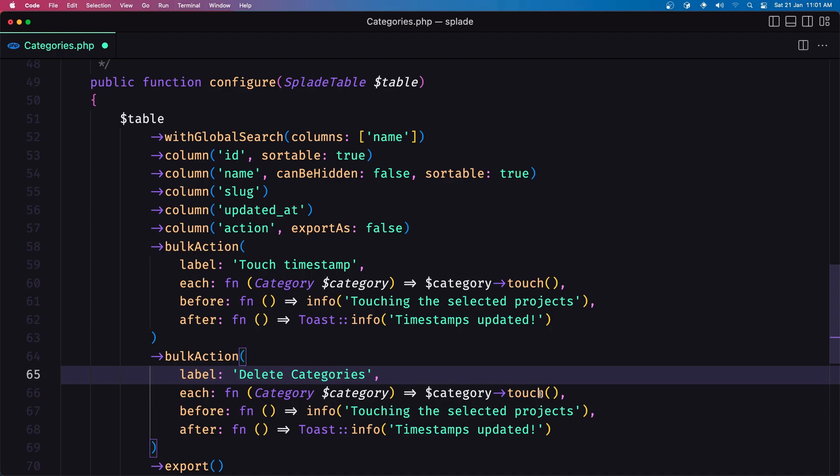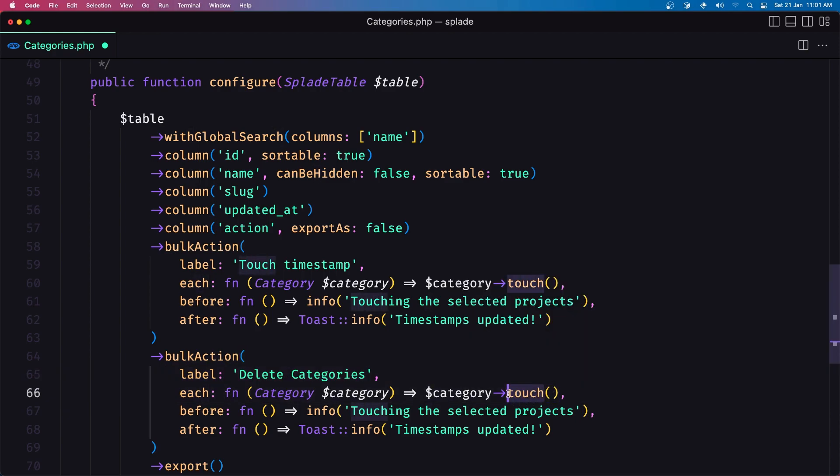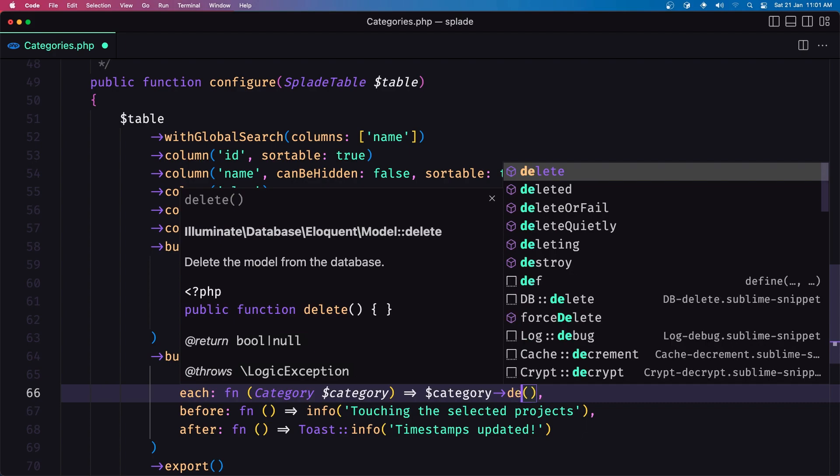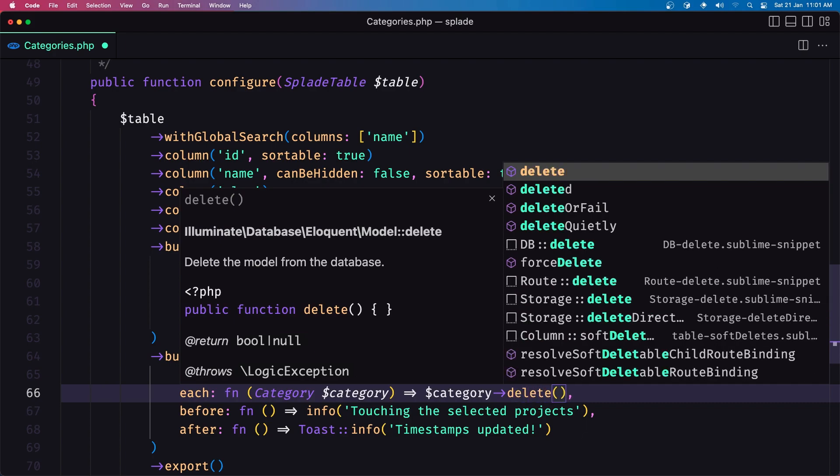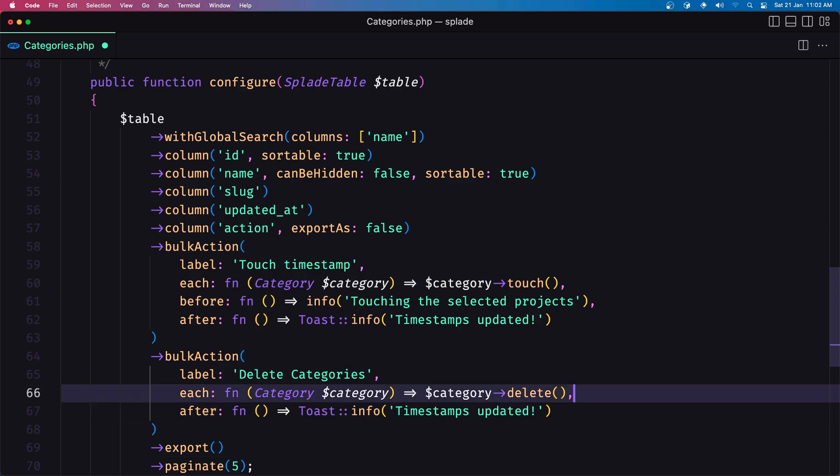for each function now I'm going to run the category delete which is going to delete the category and I'm going to say info let's remove this info I don't want this